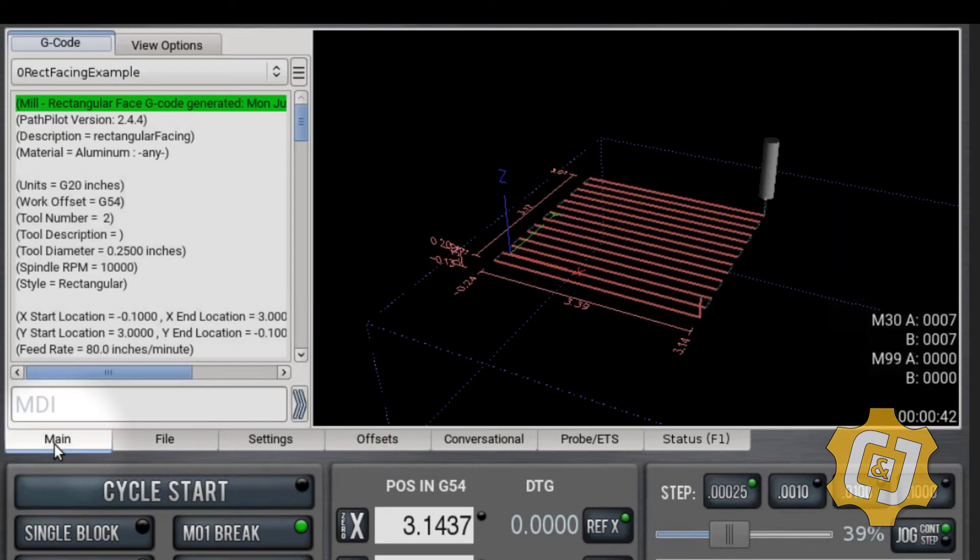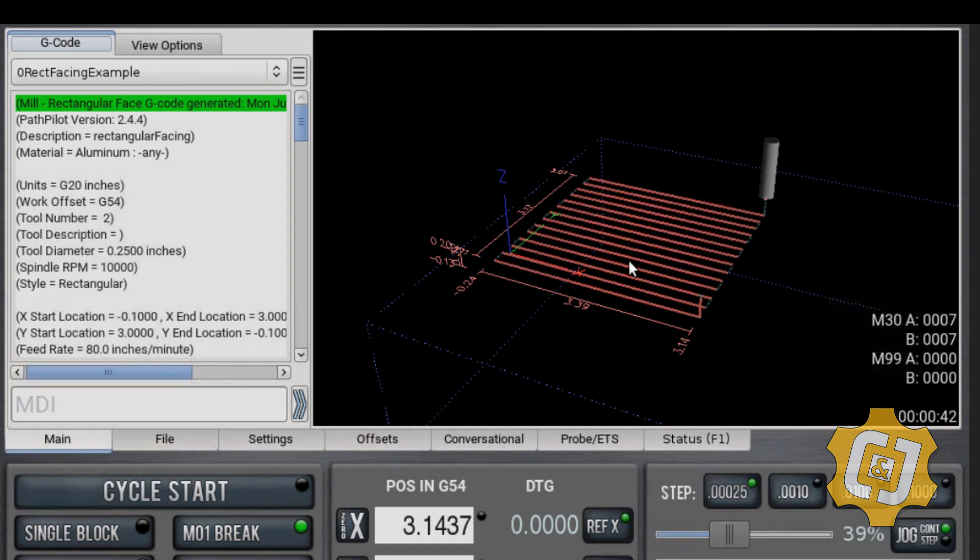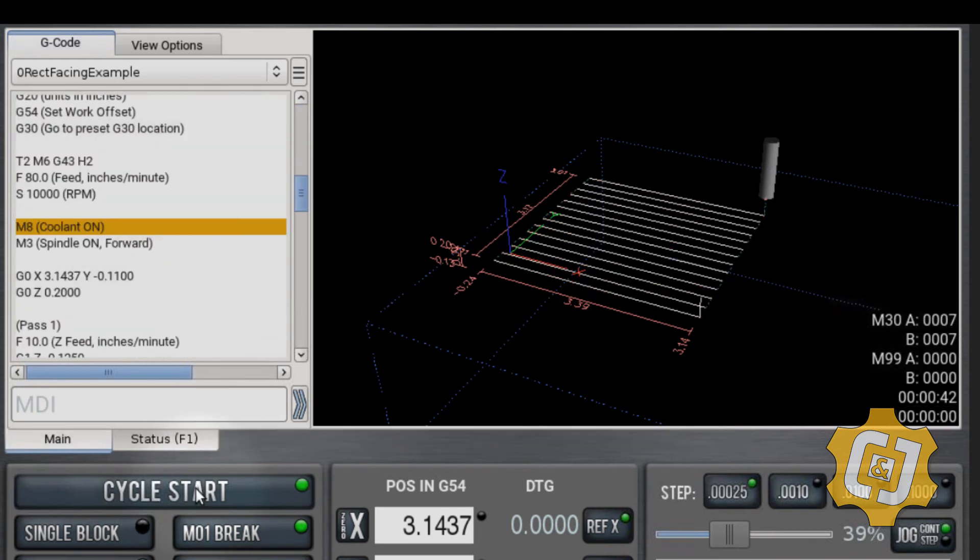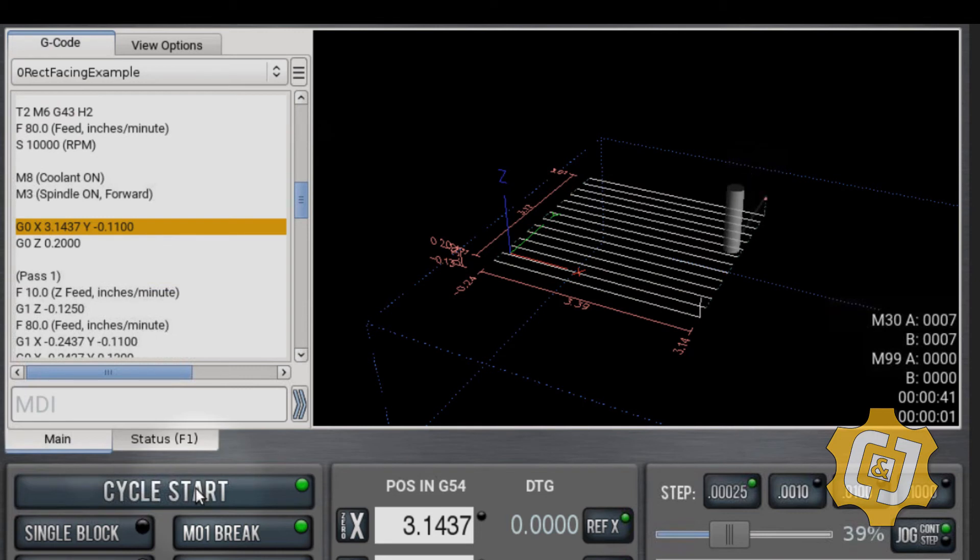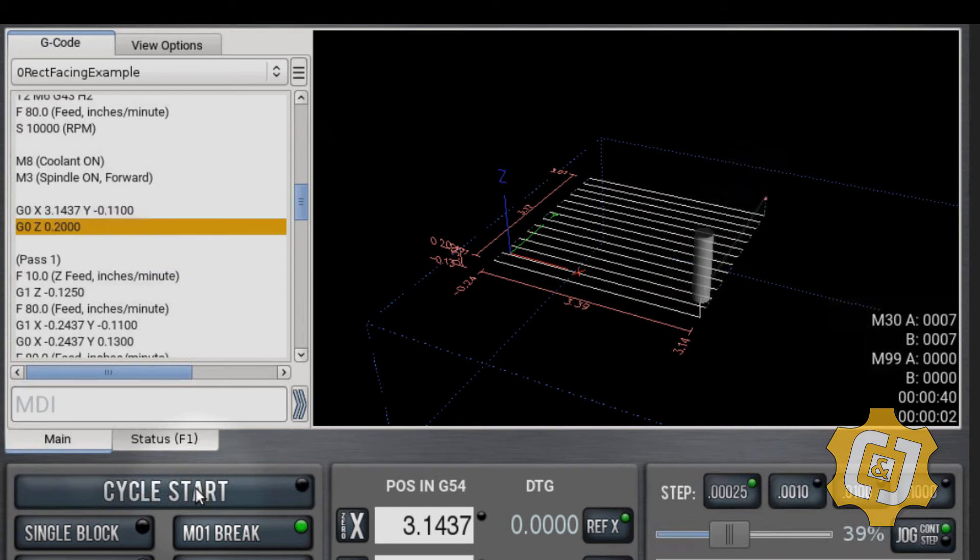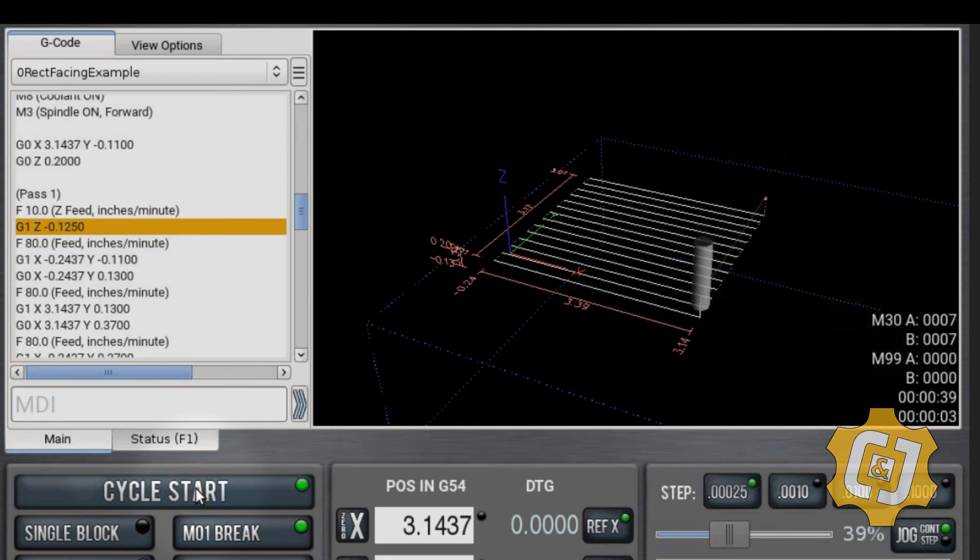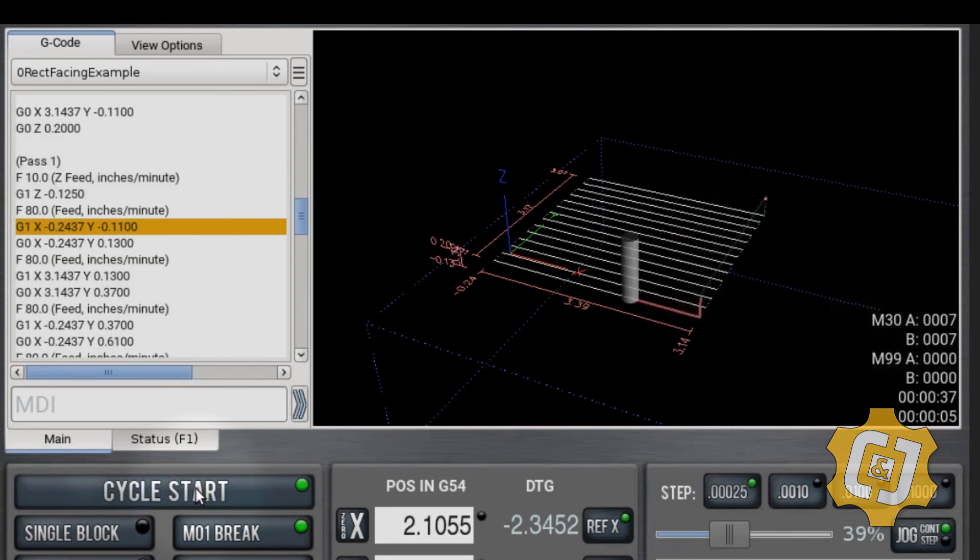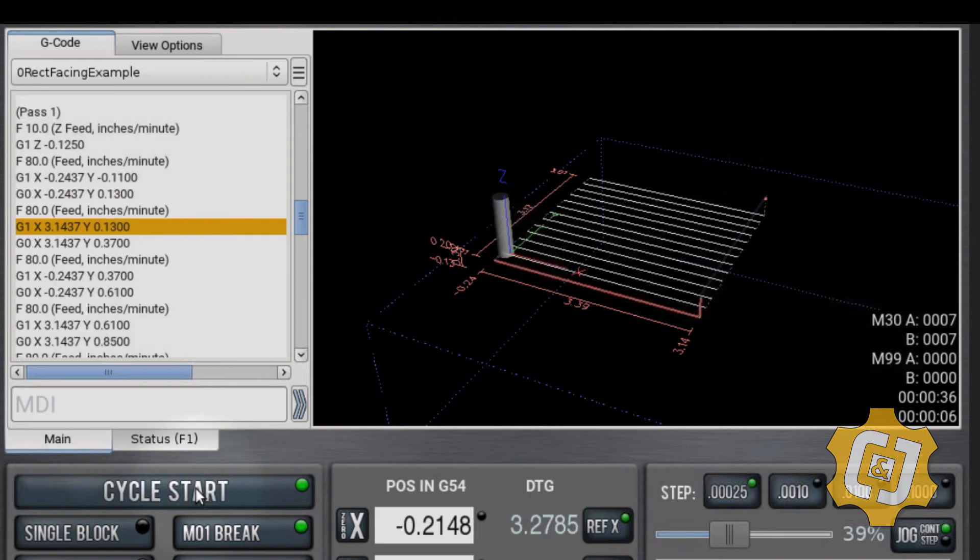If I go back to main, I can see my actual operation here, and I can click on cycle start and it should just go through the operation. If you end up with errors, go back to conversational and any of the errors that show up will probably be highlighted in red.